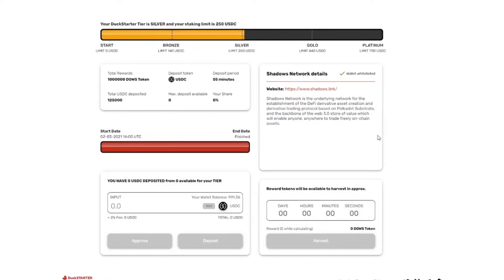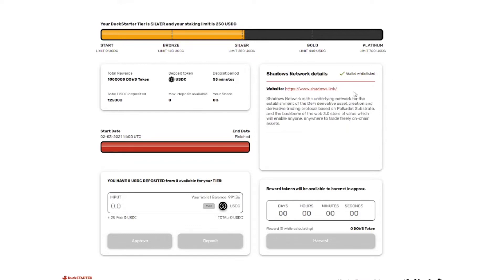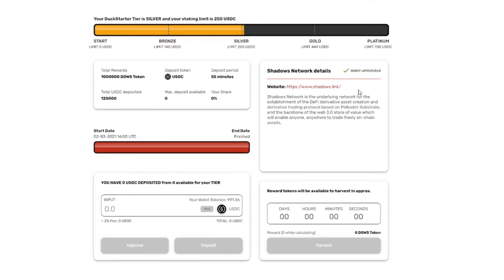So if you have staked your duck tokens and you have enough you will see here in this bar your duck starter level. Then you'll see some information about the IDO and then you'll see if you are whitelisted. And apparently I was whitelisted for the Shadows Network and I didn't even know. So I guess this is why they usually overbook the pools because some people apparently don't get the emails or they forget or they're not able to make it.